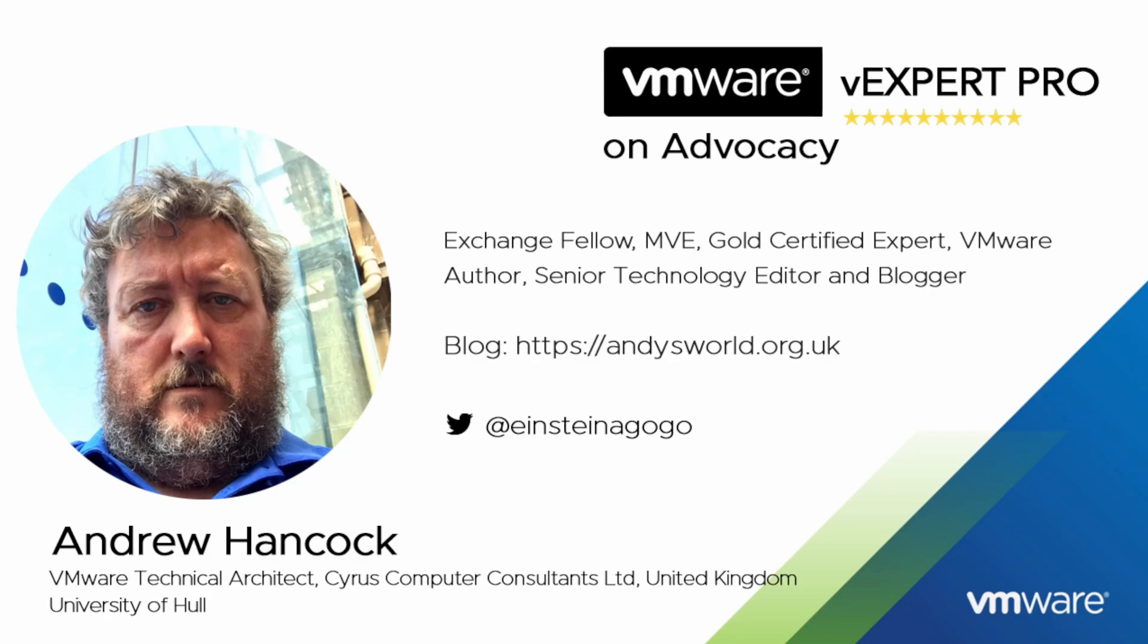My name is Andrew Hancock and I am a VMware technical architect from Yorkshire in the United Kingdom. I have worked with VMware since their birth in 1998, so that has been over 24 years working with the VMware product catalogue. Some of my close colleagues say if you cut Andy in half it reads VMware like a stick of rock from Blackpool.